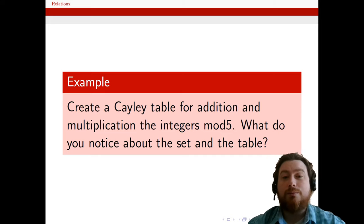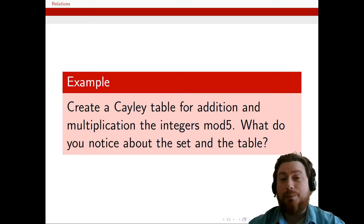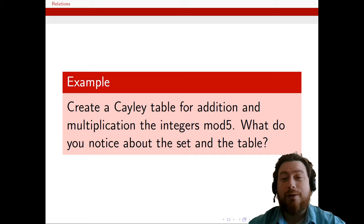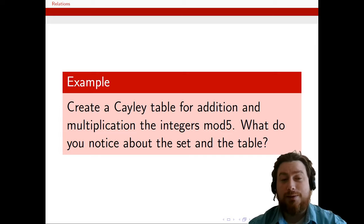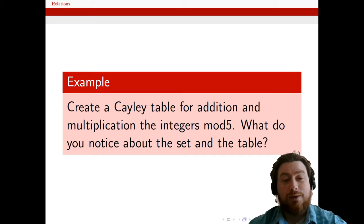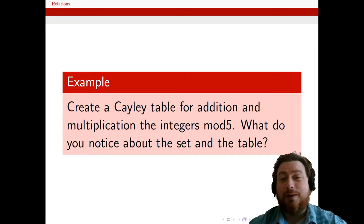We're going to create a Cayley table, and I'll talk about what that means for addition and multiplication. I want to look at these sets and decide: can we define an addition between sets? Can we define a multiplication between these sets? Notice this isn't something we've done before — we've talked about unions, intersections, differences, and complements, but not sums. We've done Cartesian products, but not regular products between sets.